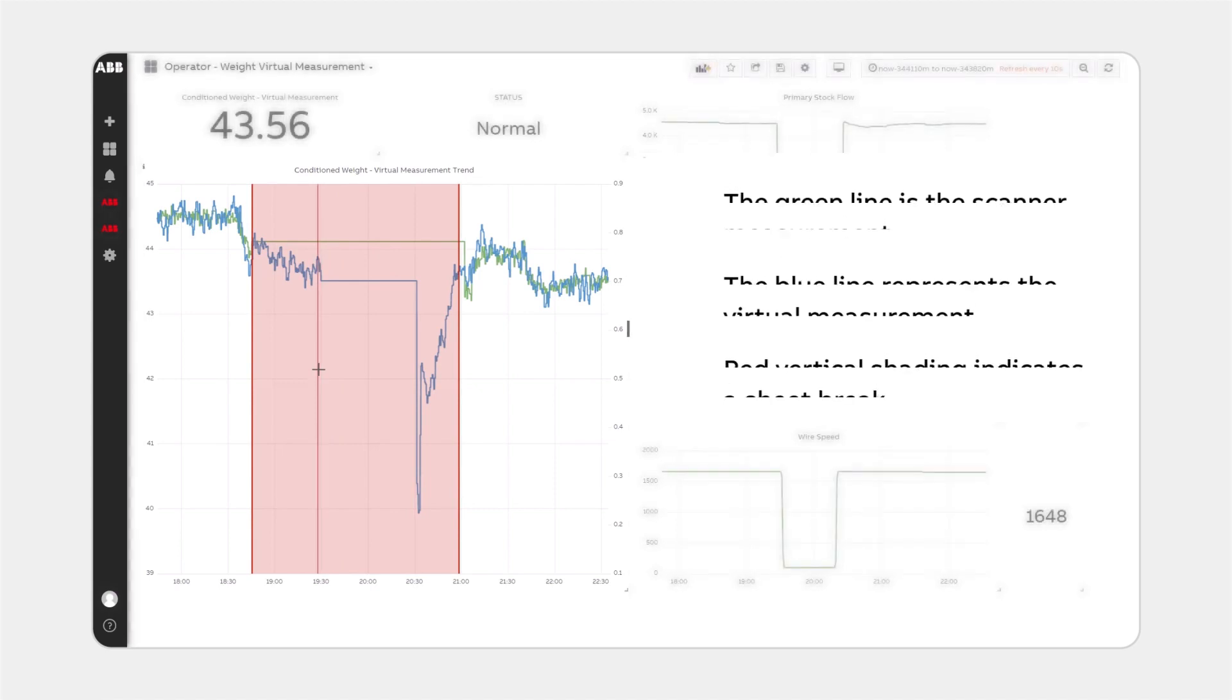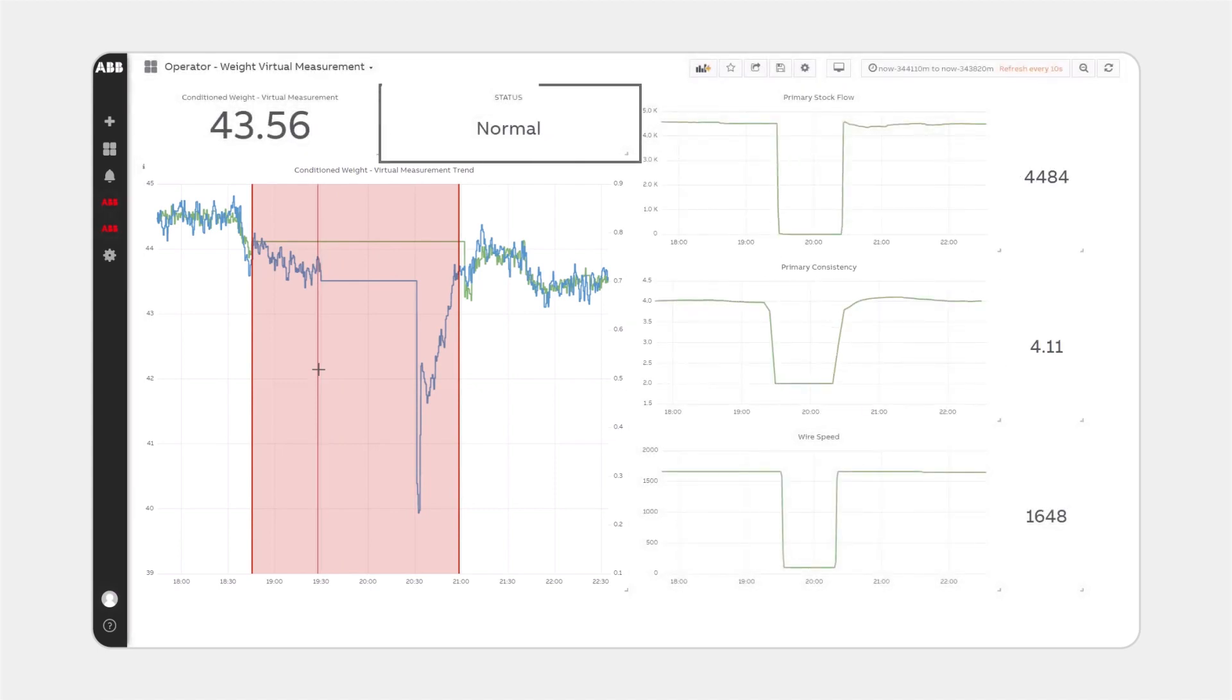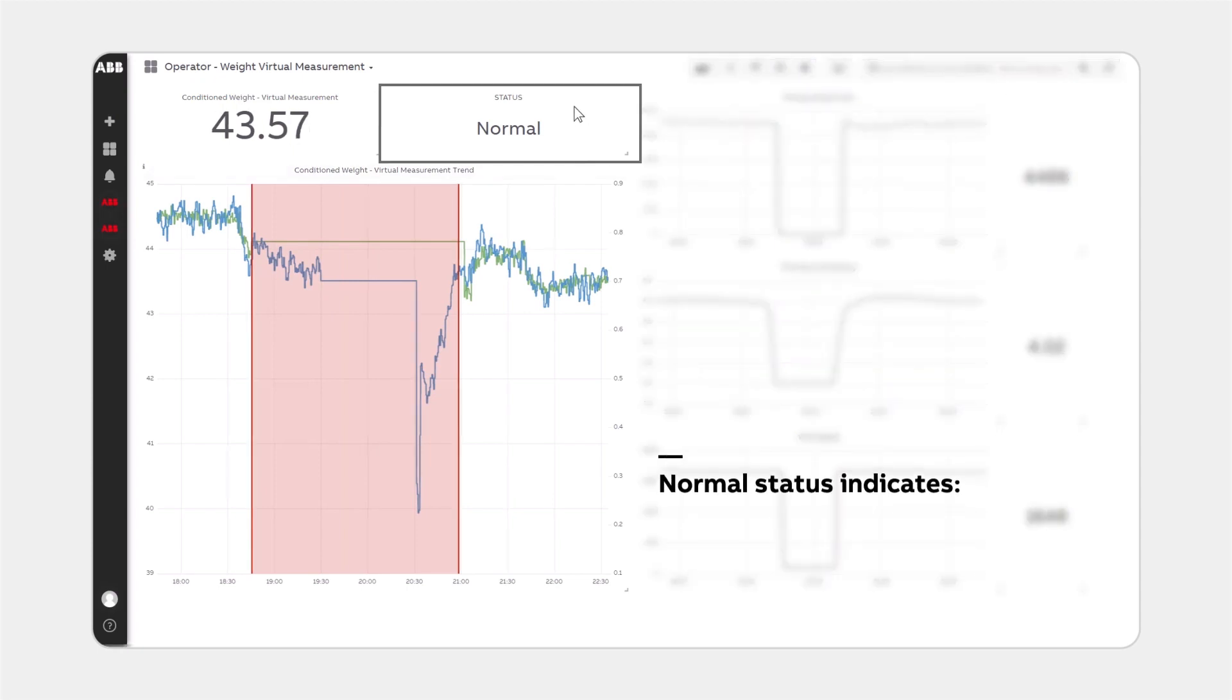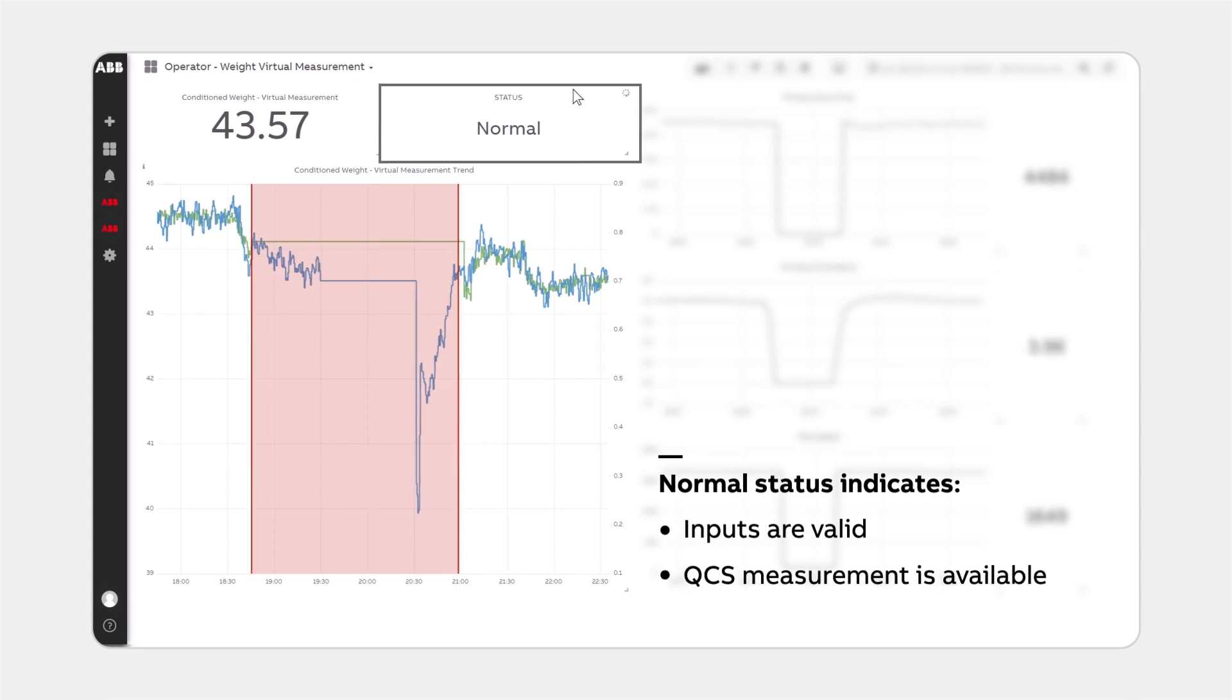The status of the virtual measurement is shown in the block immediately above. During normal operation, this box will remain grey and read Normal. This indicates that the virtual measurement is receiving valid inputs to calculate the conditioned weight and that a valid scanner measurement of weight is available.